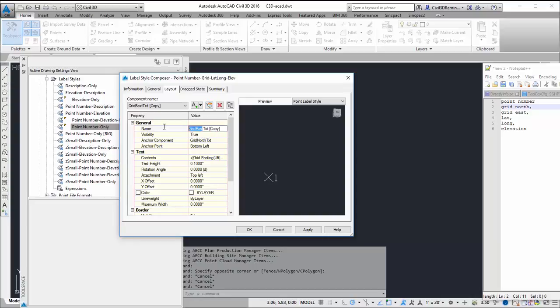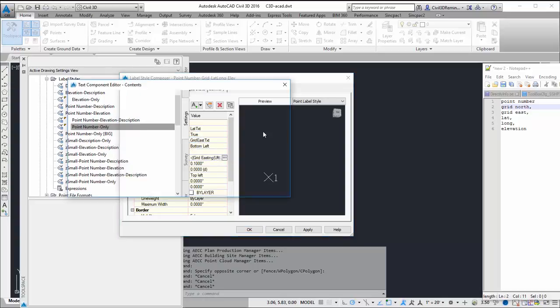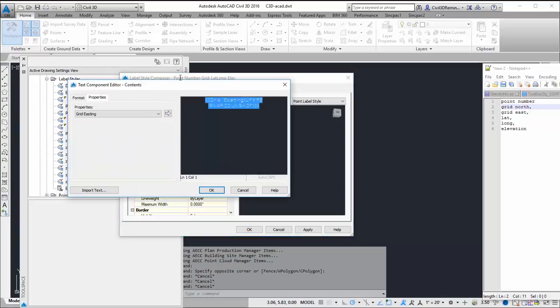So this is going to be my lat text. I want to tie that to my grid easting text. And this is going to be latitude.